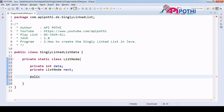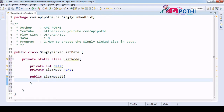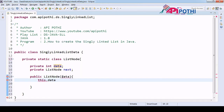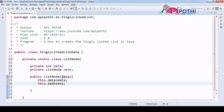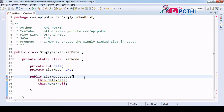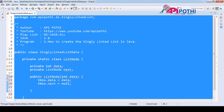Now we are going to write one public argument constructor. We are going to initialize these two variables here. We are receiving only data from the user, so this.data = data. And this.next = null, because by default the address of the next node is null. The data type should be int, so we are able to create the linked list.